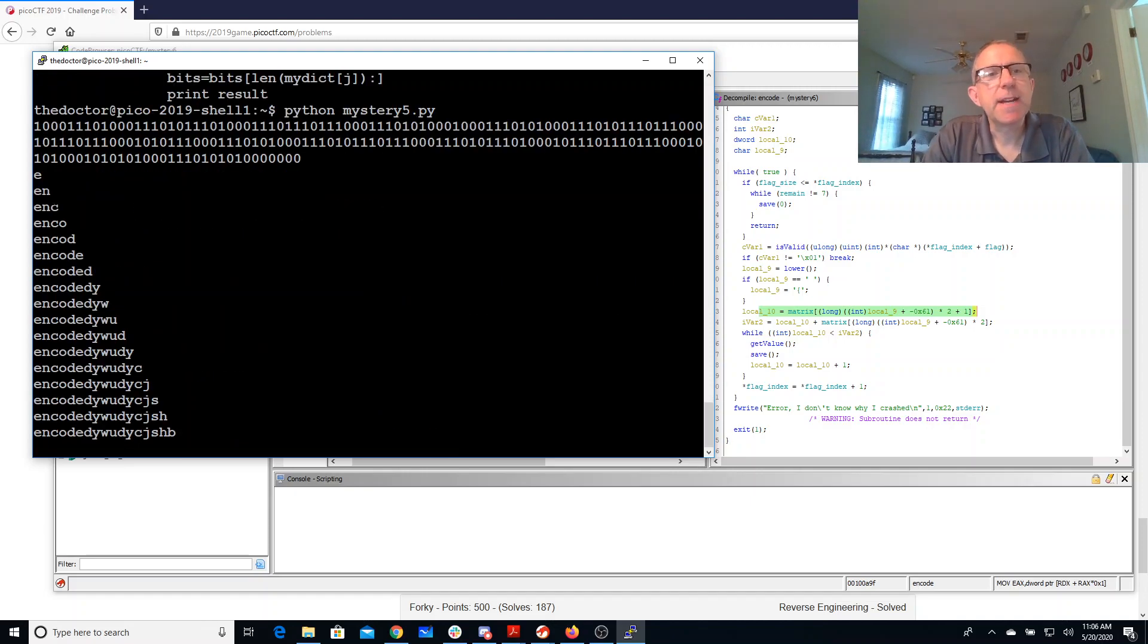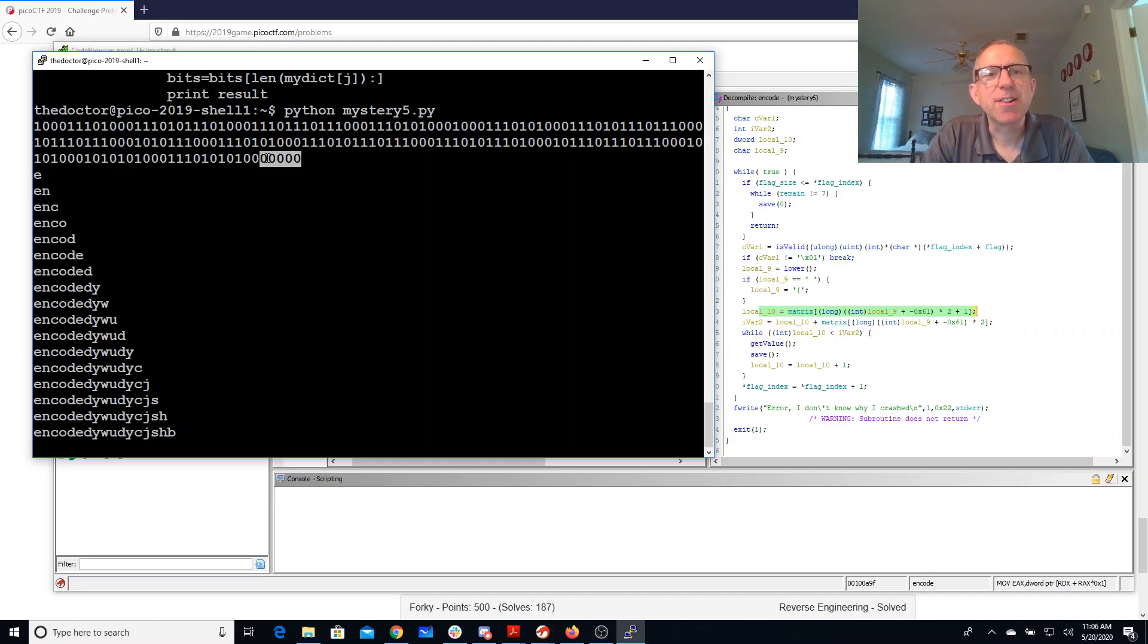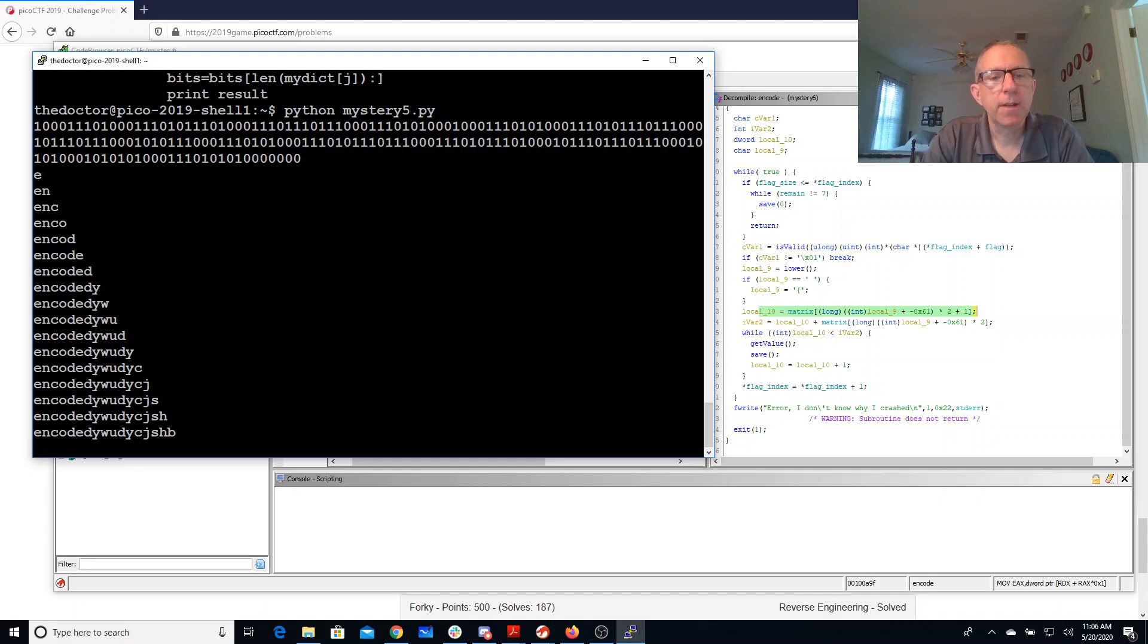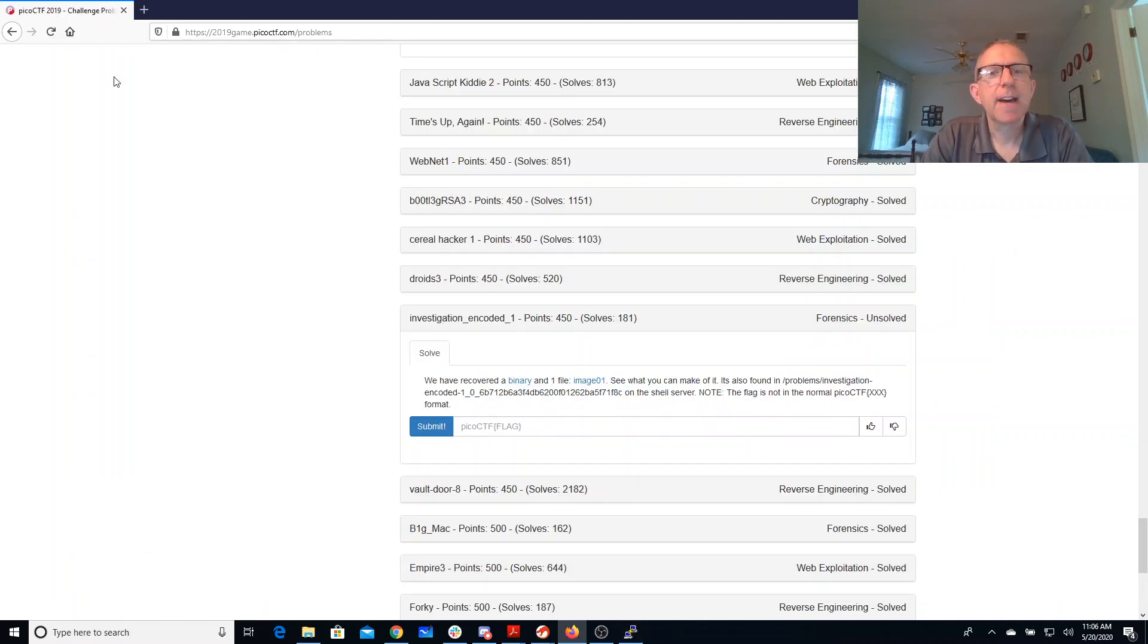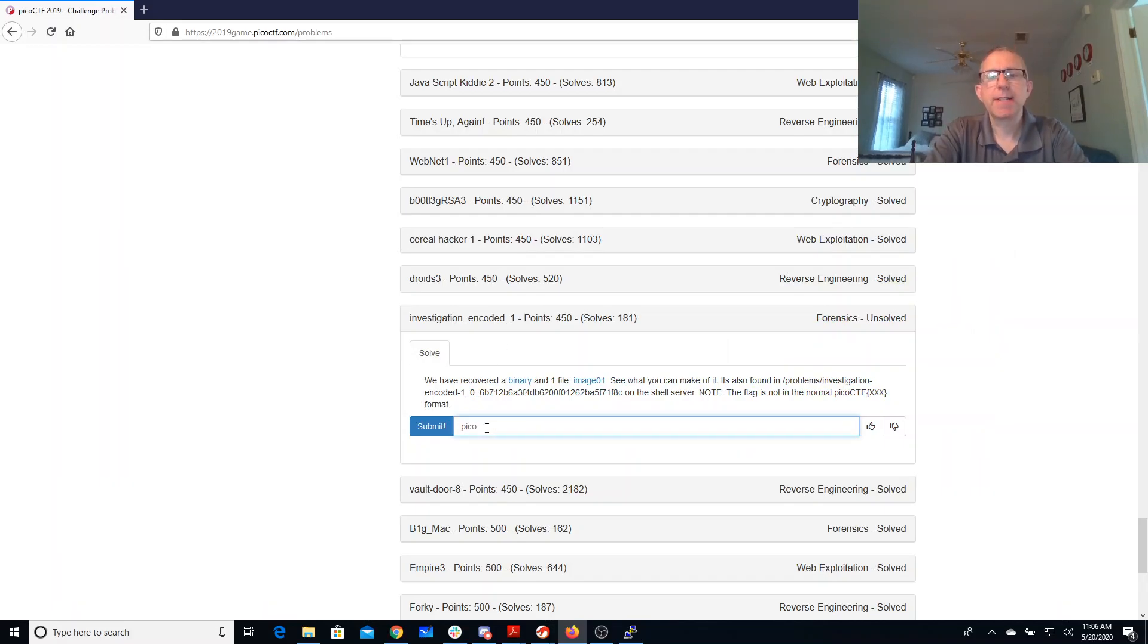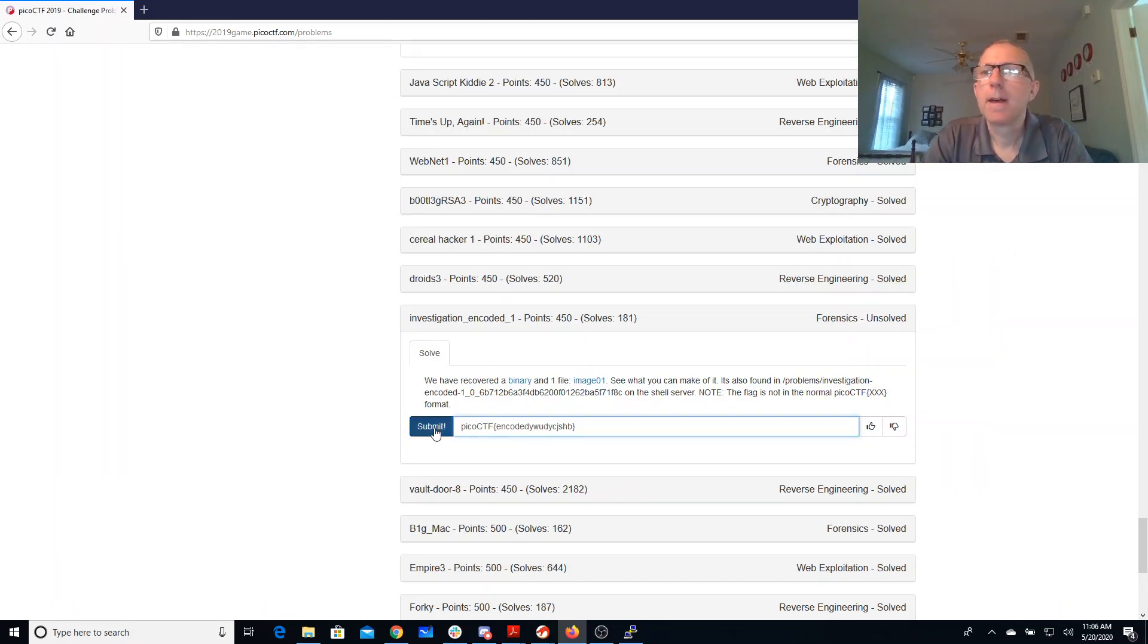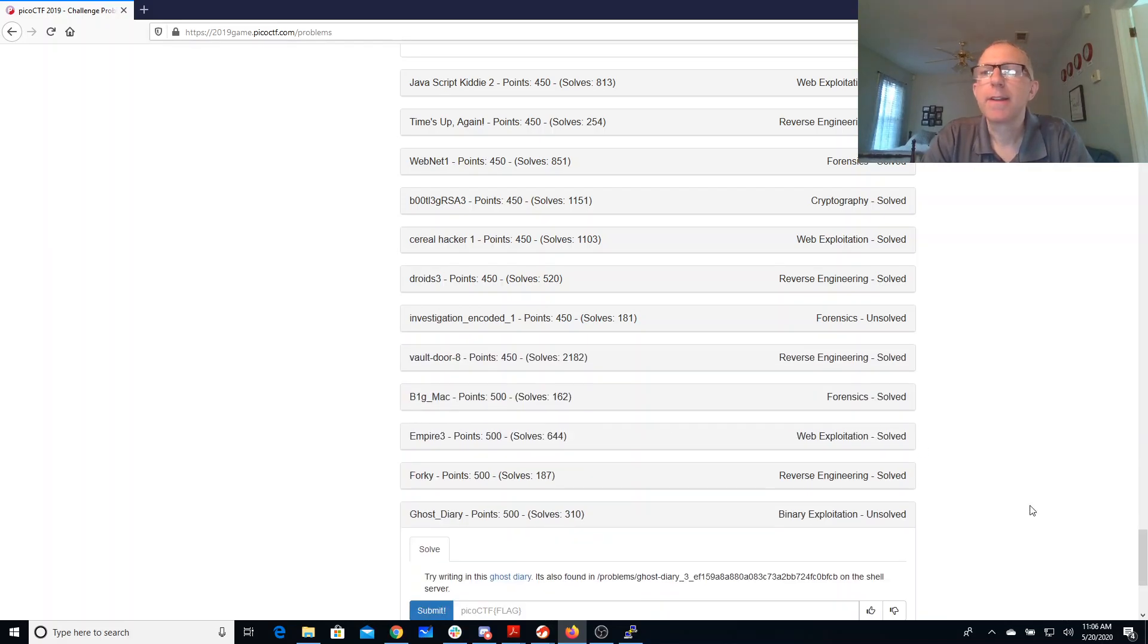It builds up 'e' and 'c' etc. Like I said, it's in this infinite loop because there are these extra zeros at the end that aren't part of any particular code. But this is my flag - I just need to take that and put it in the picoCTF format. And there are my points.